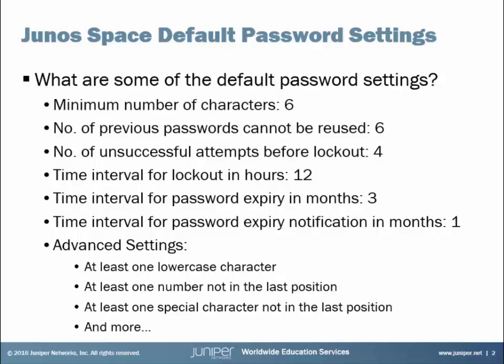Time interval for password expiry in months is set to 3, and time interval for password expiry notification in months is set to 1. Now that last bit means that if you change your password in Junos Space, it'll expire in three months. However, in two months, you'll get a notification saying you need to change your password. It's expiring soon. And if you don't change your password when that three months comes up, your password will expire and you'll have to change it before you can log into the device.